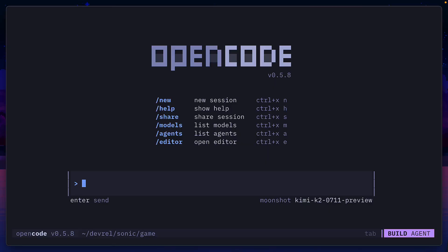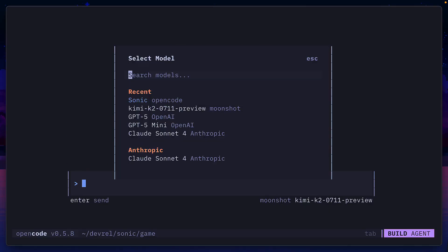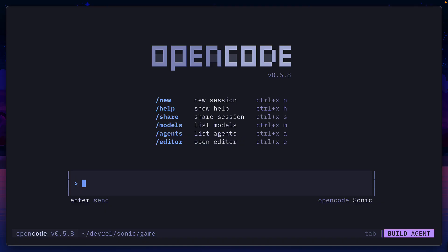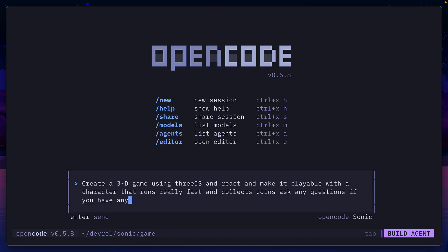We have a fresh instance of OpenCode version 5.8. I'm going to change the model with a slash command to Sonic and let's use Sonic to make a 3D game. So I'm going to give it a prompt to say create a 3D game using 3js and React, make it playable with a character that runs really fast and collects coins. Ask any questions if you have any.